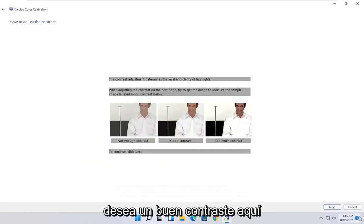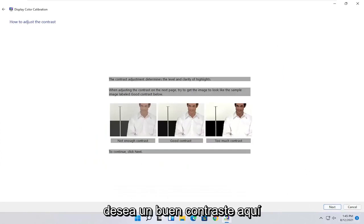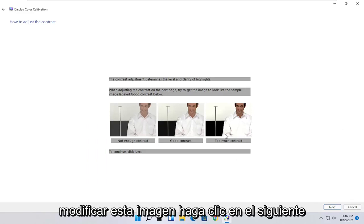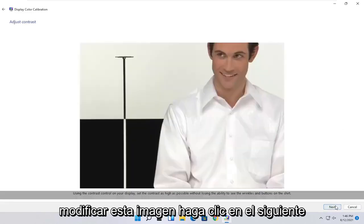You do the same kind of setup for the contrast settings here as well. So again, it's a pretty straightforward process there, guys, just kind of following along with the on-screen prompts. Select next.